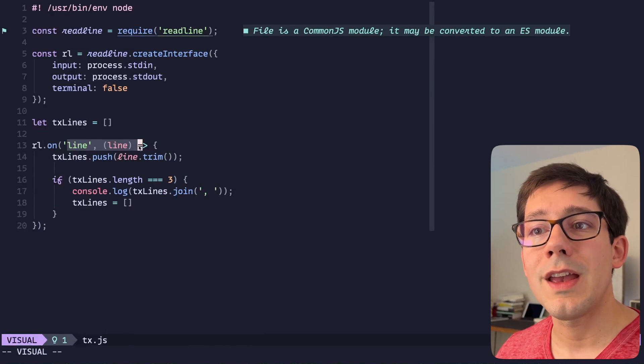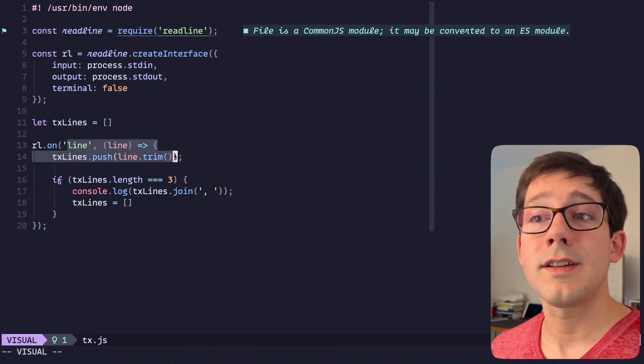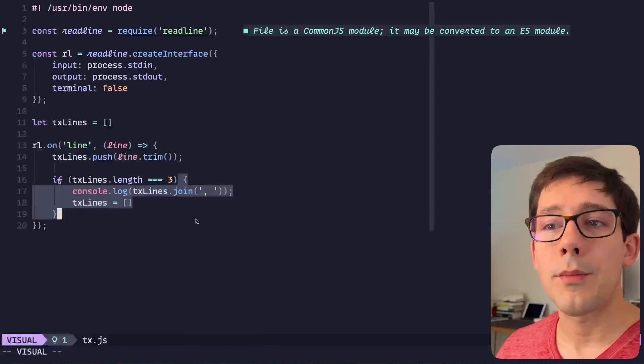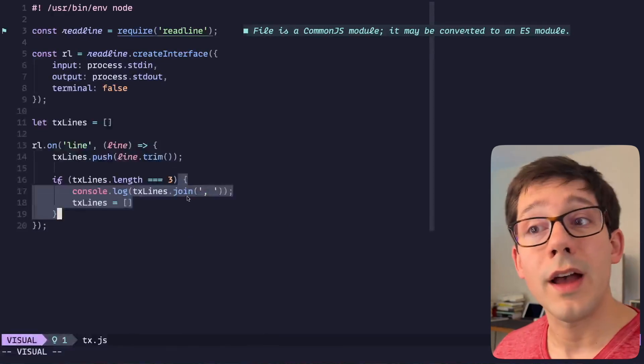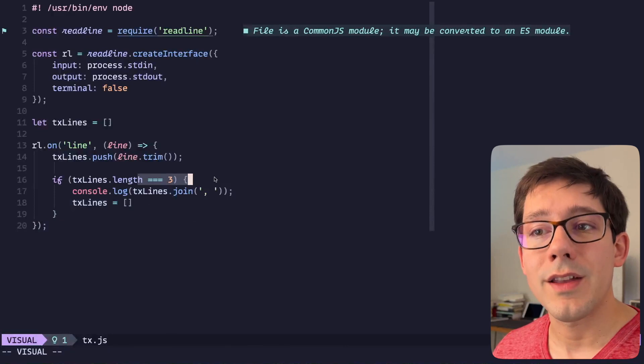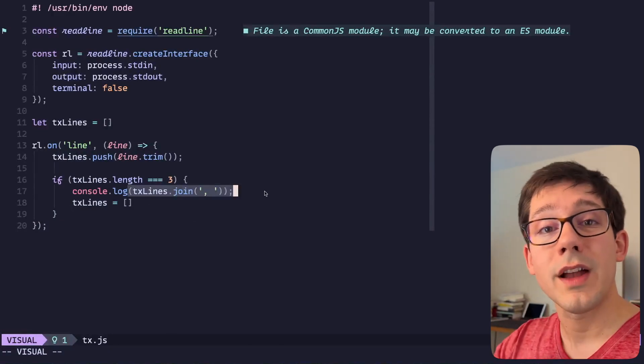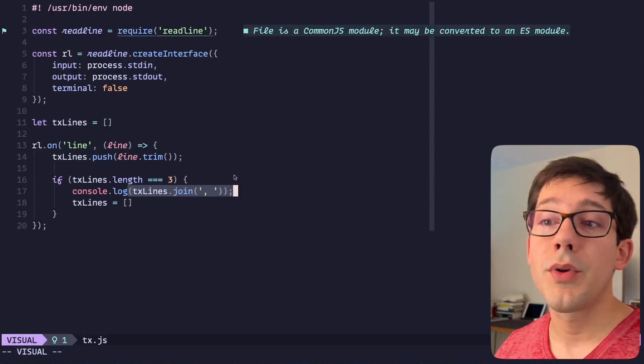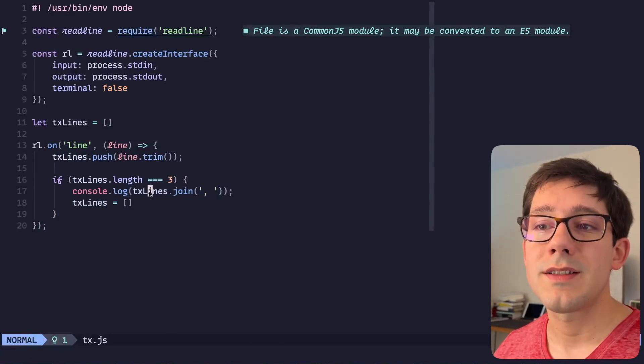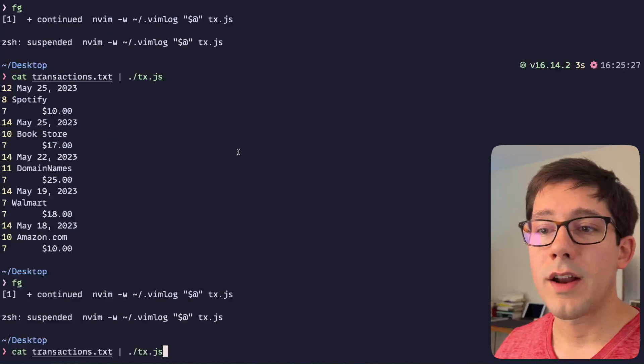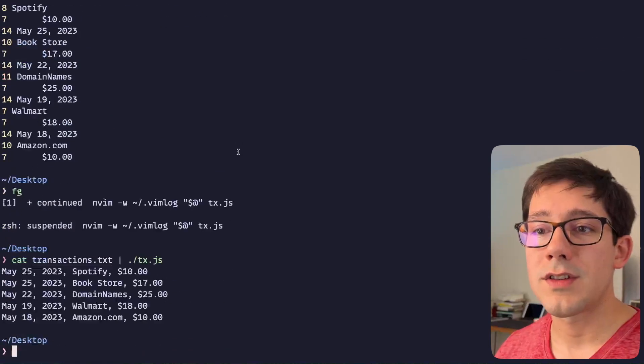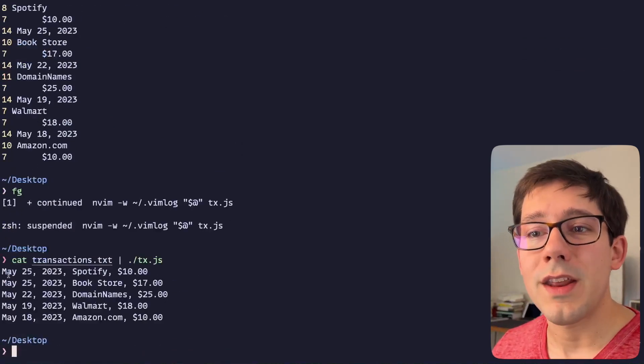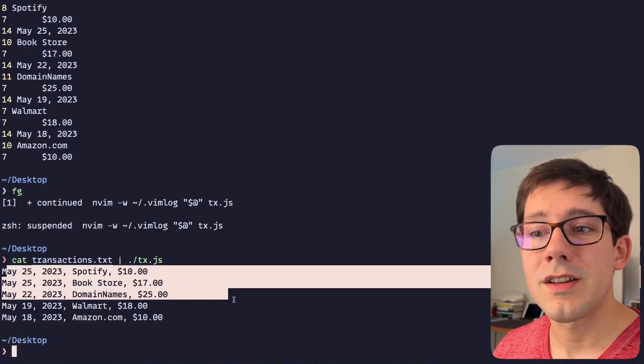So notice what we're doing here: we're taking in every single line but we're only printing out a new line every three lines. So we're going to take the three lines that make up one transaction and we're going to print them out as a single line.